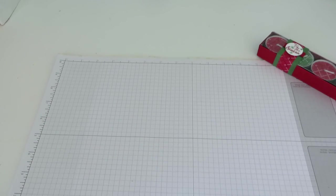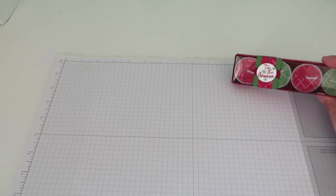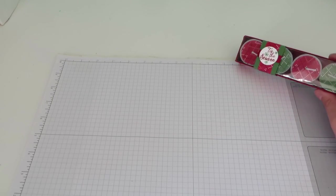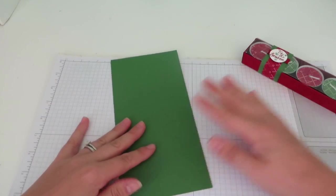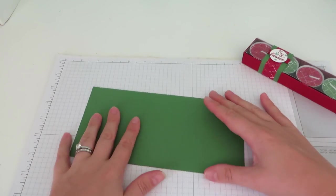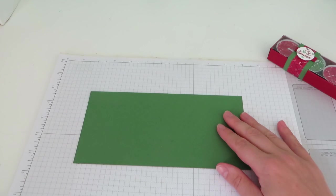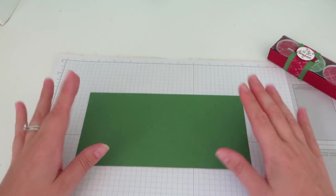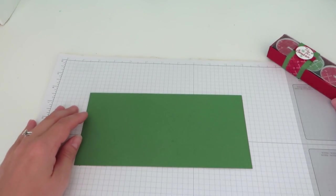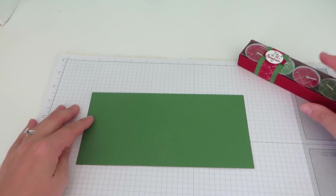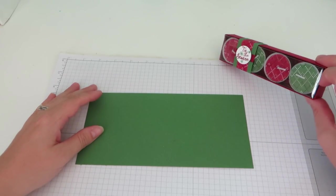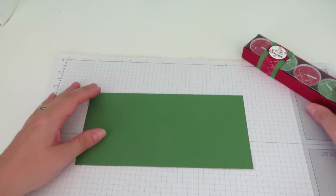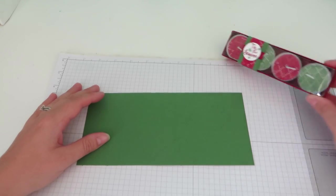We're going to start with the box itself and this one is Cherry Cobbler with Real Red. Sorry, Cherry Cobbler with Real Red, of course it's not. Cherry Cobbler and Garden Green. So I thought we'd make a Garden Green box just to mix it up a little bit. So I have a piece of Garden Green cardstock. It measures 8 ¾ by 4 ¼. All of the dimensions will be on my blog, CraftyCarolineCreates.com, where you can also buy everything that I'm showing you in the video. I do really appreciate it when you do order through me.